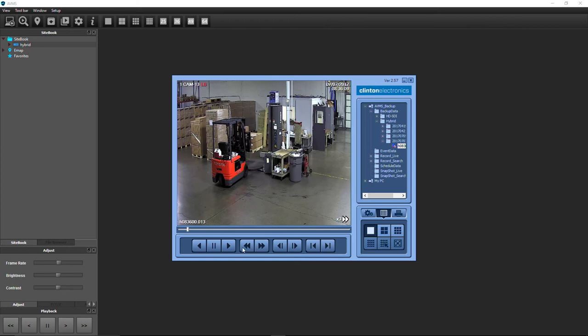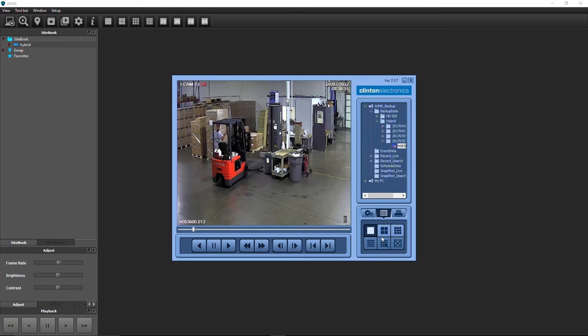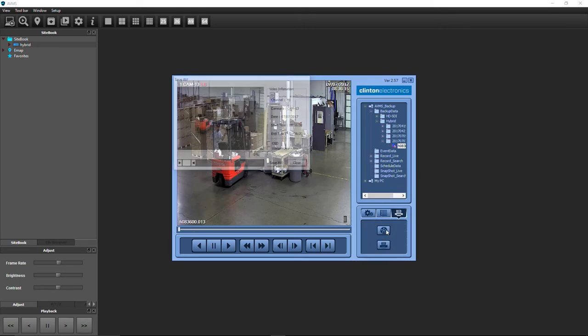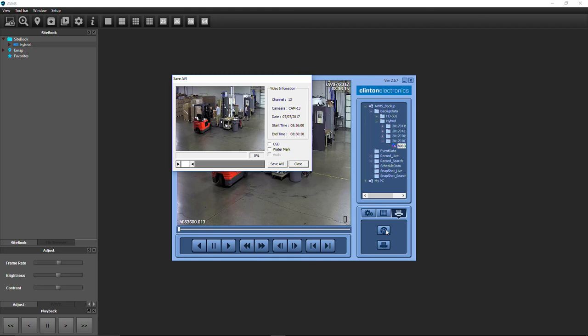You also have the option to save the video as an AVI file, which can be played without the need for a backup player. To save the video as an AVI, click the Option Control button, then click AVI Convert. If desired, further narrow down the clip using the arrows on the slider bar.